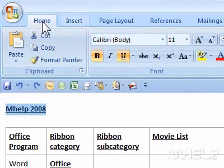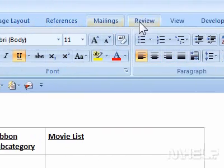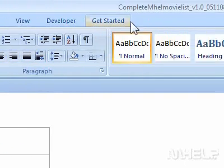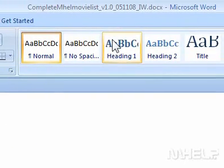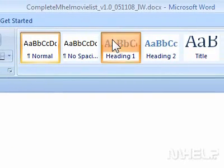2. Click the Home tab. 3. In the Styles group, click the style you want to apply.